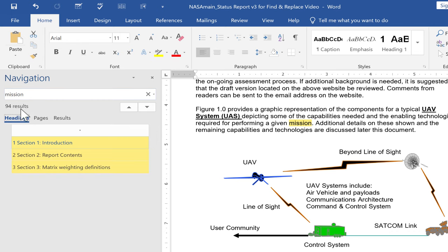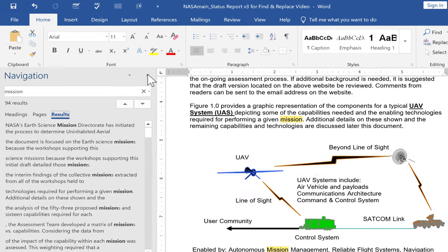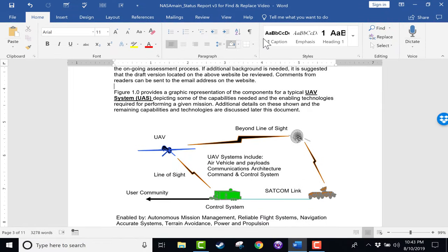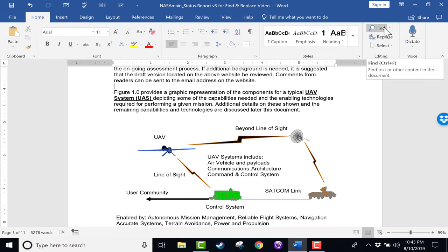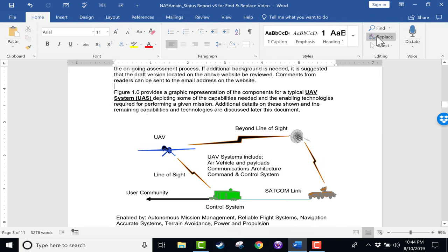So with 94 results, I really do not want to go in and change all of those. The good news is I can close that Navigation Pane. Here on the Home Tab, Home Ribbon, there is a button here for Find, and that is another way to get to that Navigation Pane, but underneath that, there's an option for Replace.